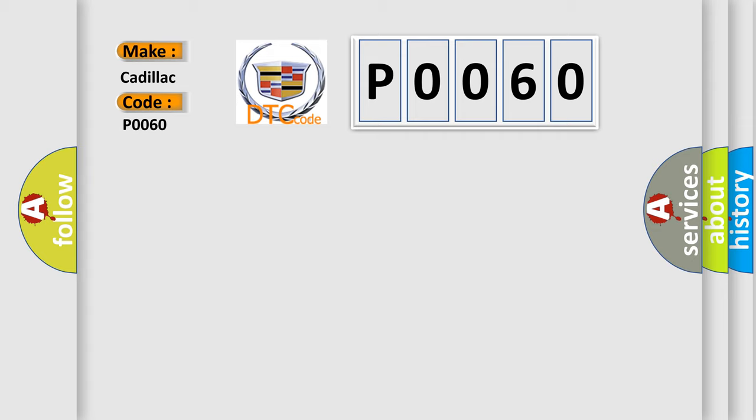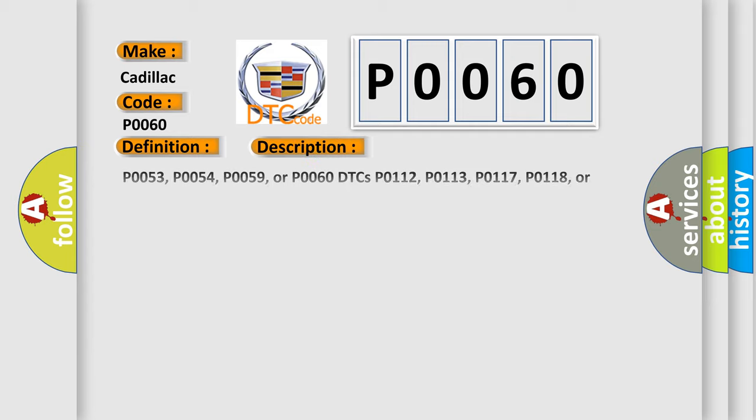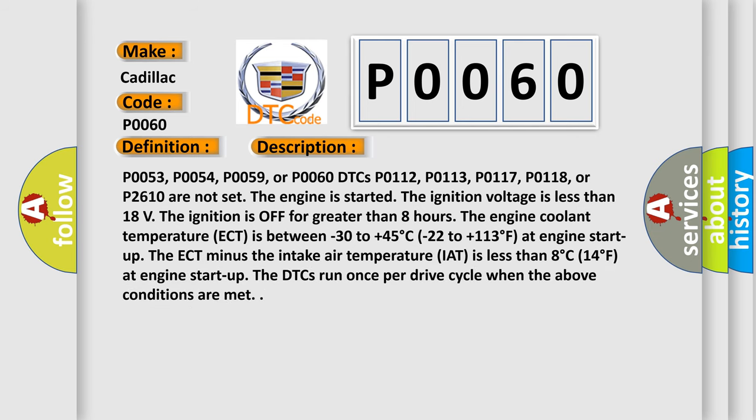The basic definition is HO2S heater resistance bank 2 sensor. And now this is a short description of this DTC code.